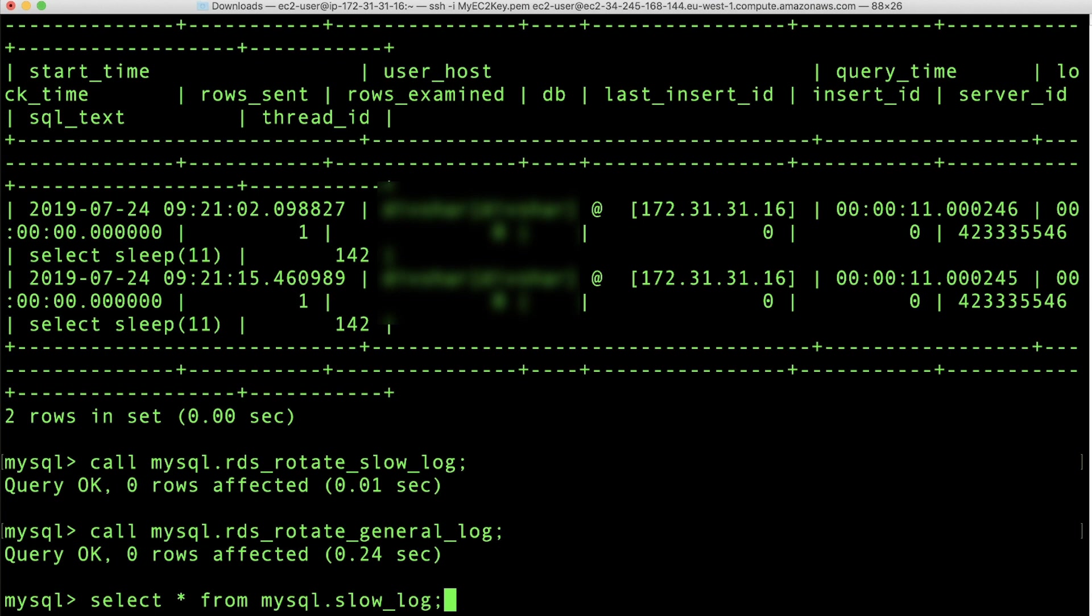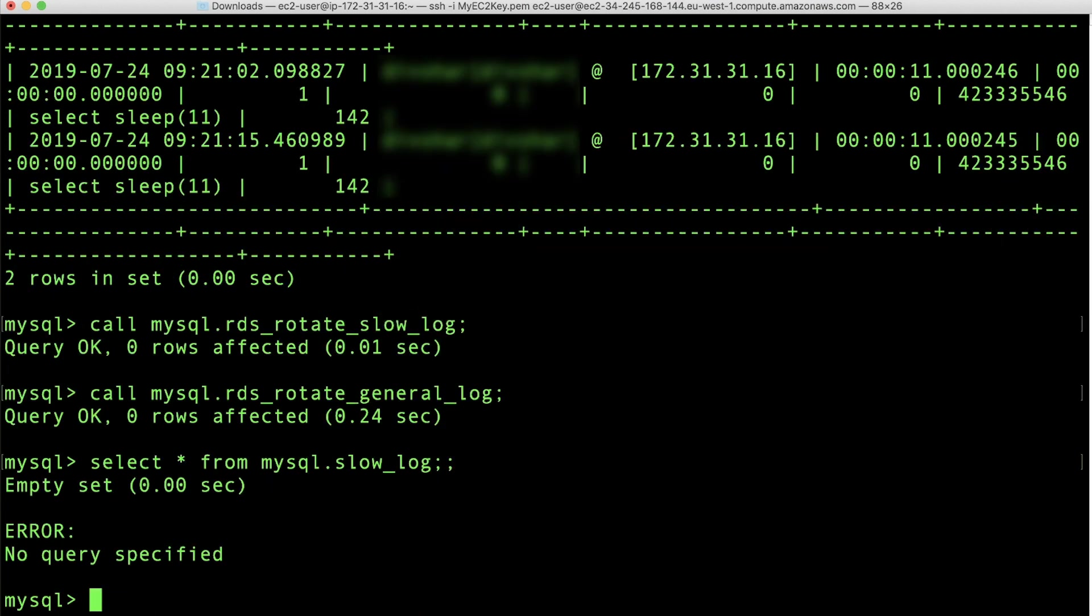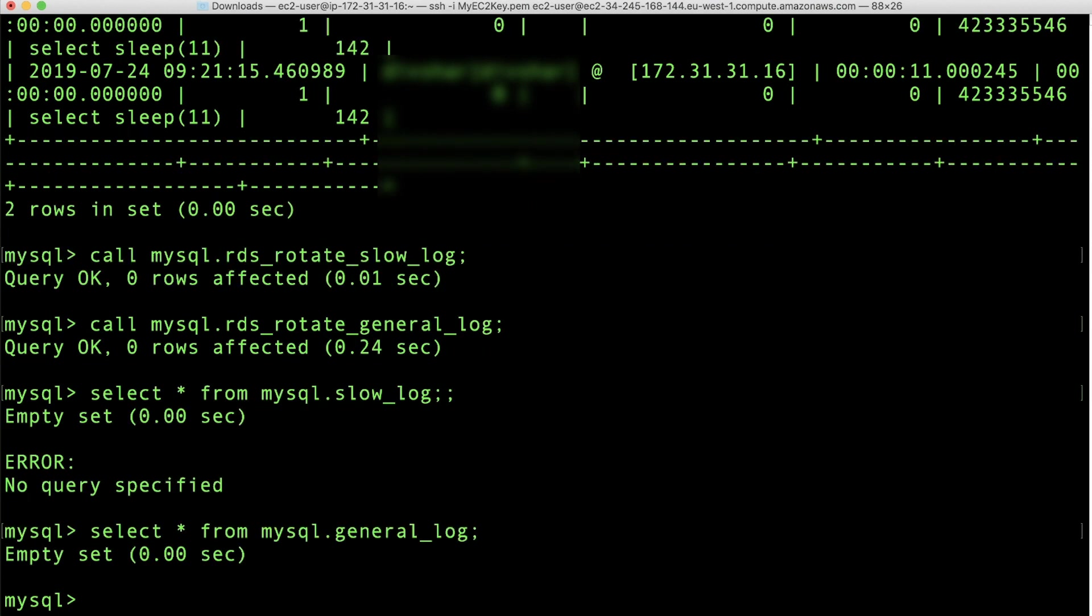Let's run the previous query again to check the data in the log tables. So here by mistake, I've put an extra semicolon in the above query and that is why it says no query specified. But the select star from MySQL.SlowLog table is now empty as seen by the result. We'll check the same for the general log. This table is empty as well. As we can see, after the rotation, the tables are empty.